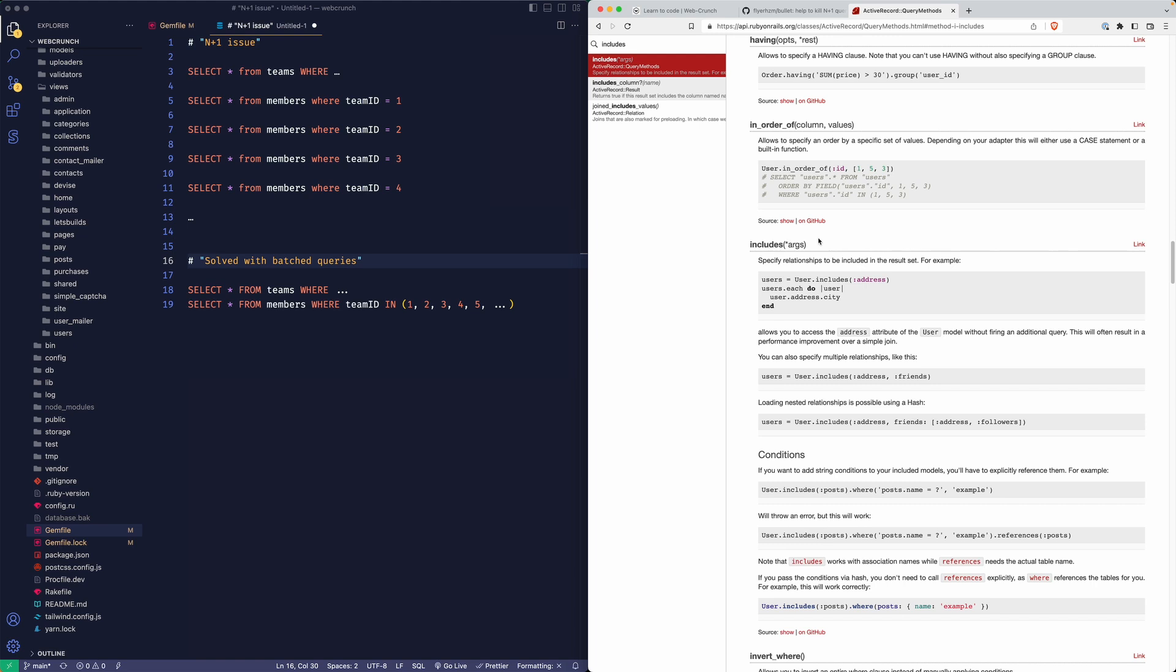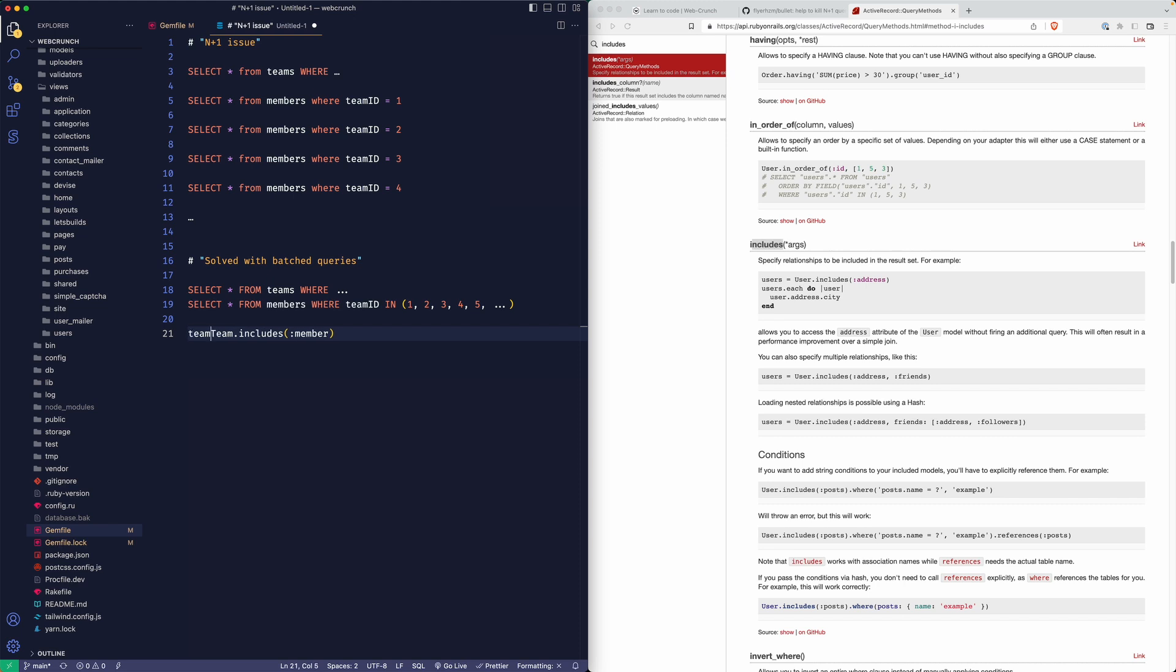Typically with Rails that is commonly done with an includes statement. So when you do some sort of query, maybe in this case member, you could say team includes member and then you could do whatever you want to do from that. Following the Rails example to the right, I'd say like teams.each do team.